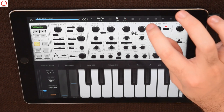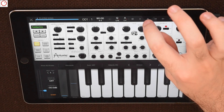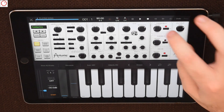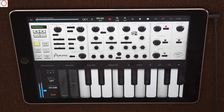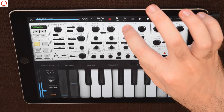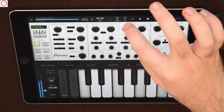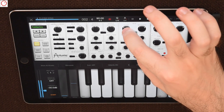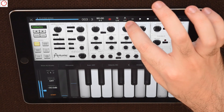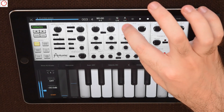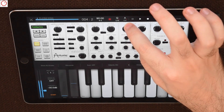Important here: the record button must be activated.